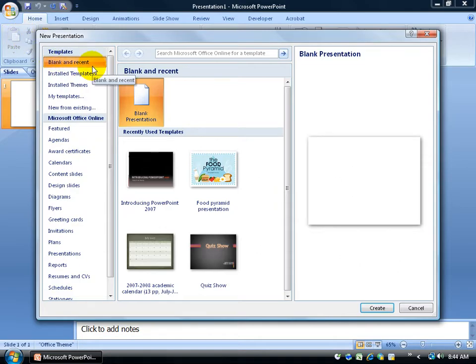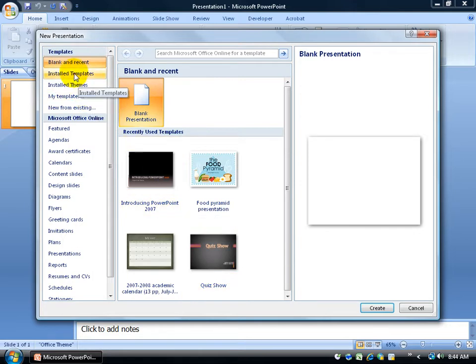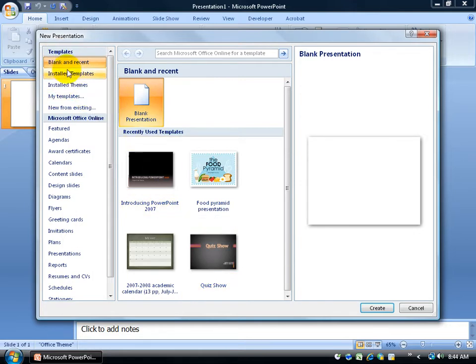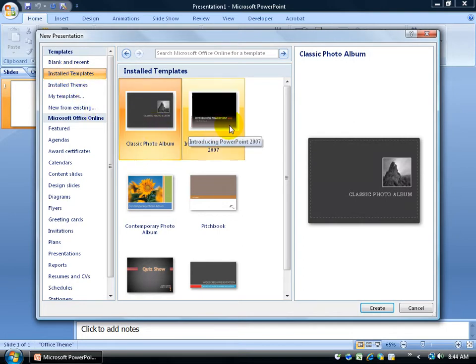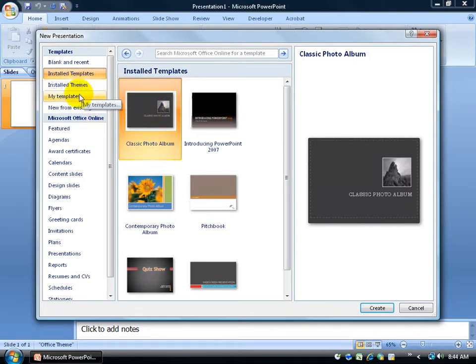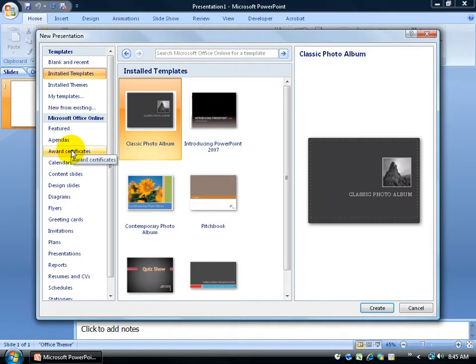Down below you can do blank and recent templates that we've used. Over here under the templates group, we have installed templates that I have already on my computer and I've got a few here introducing PowerPoint. We'll skip the install themes. You do have My Templates, which is any presentation you create and you save as a template for later use. Then you have some Microsoft online templates.